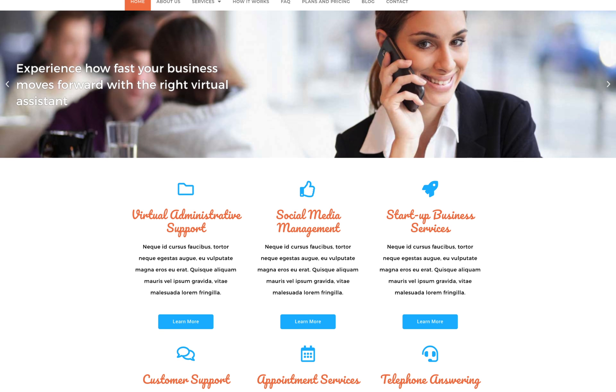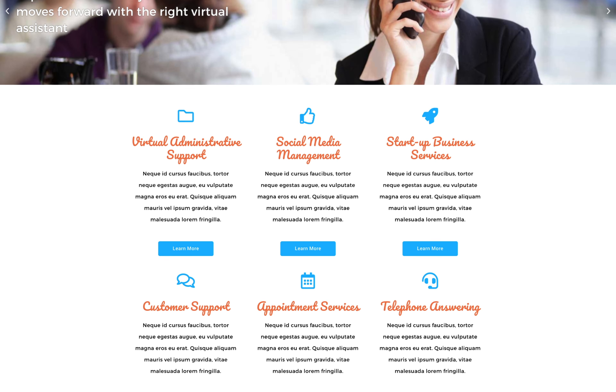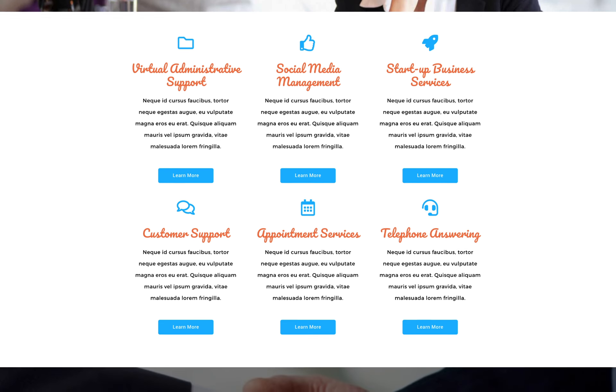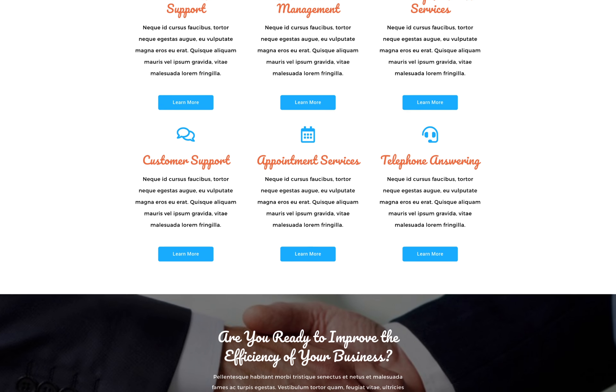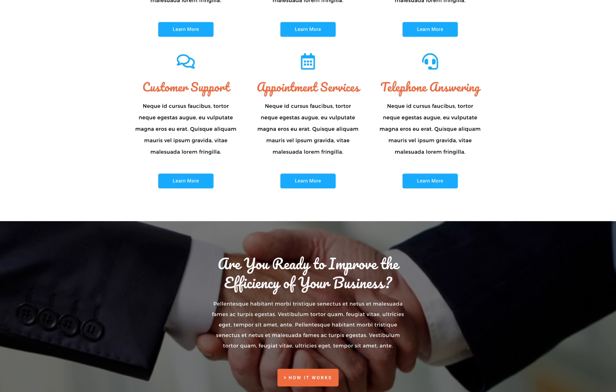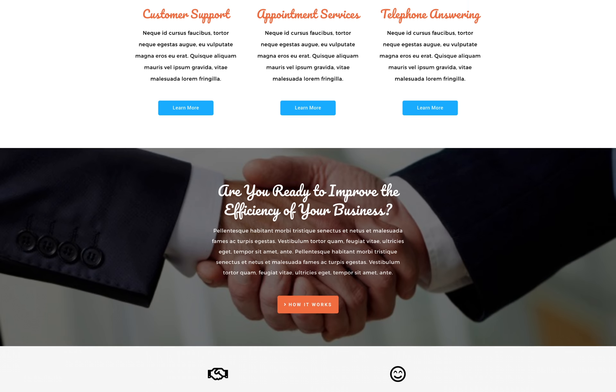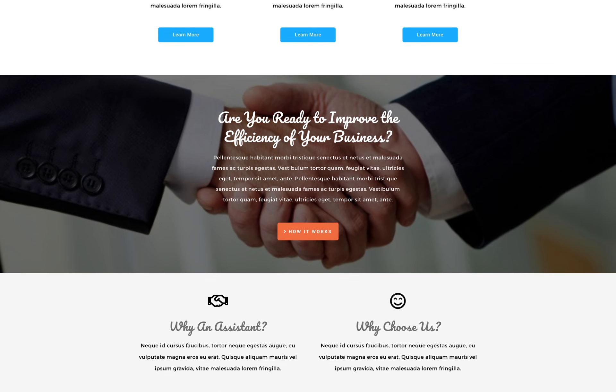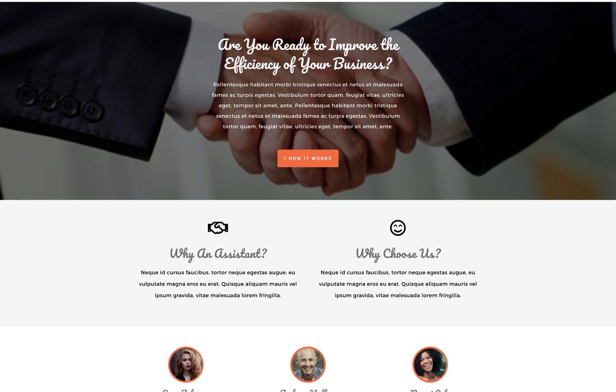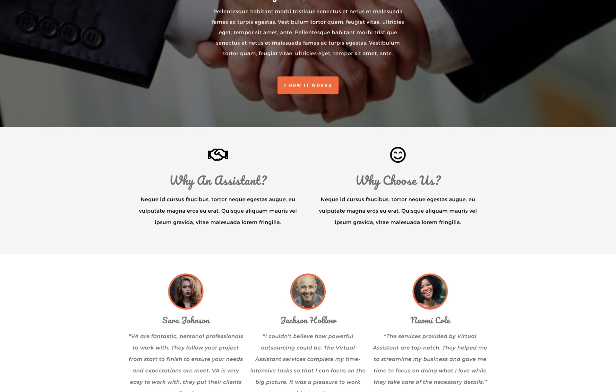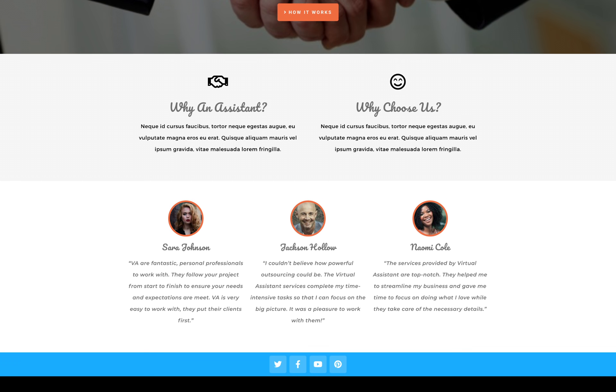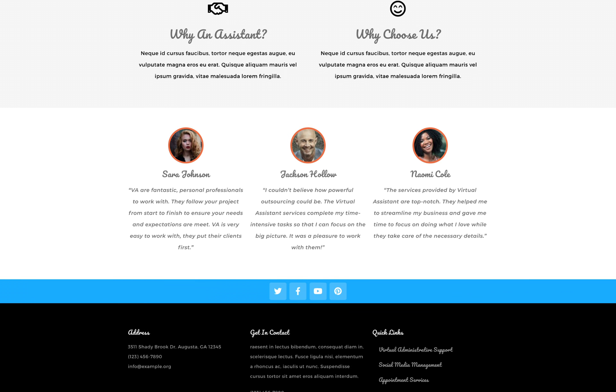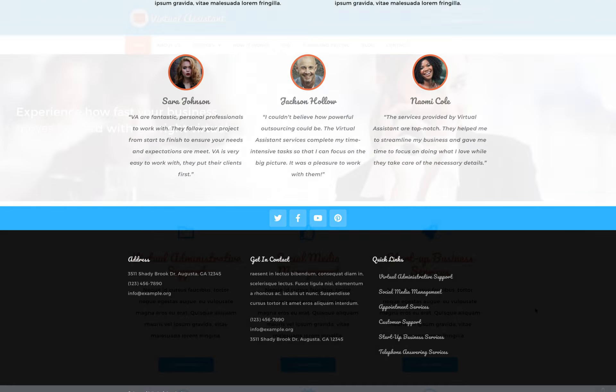The Virtual Assistant Elementor Template Kit has become more relevant than ever as we move into an economy that needs to adapt to changing circumstances. If the economy proves one thing, it is that it's fickle at best, but Virtual Assistants can take advantage of the shift in how people do their jobs.